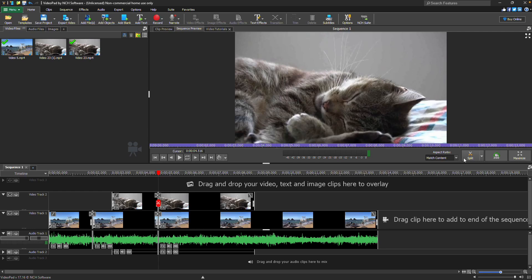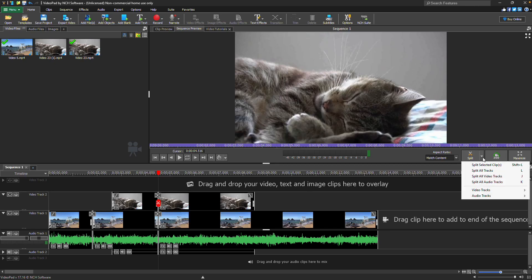To split only certain tracks, open the split dropdown in the sequence preview toolbar and choose from the following options. Split selected clips splits only the clips that are currently selected.